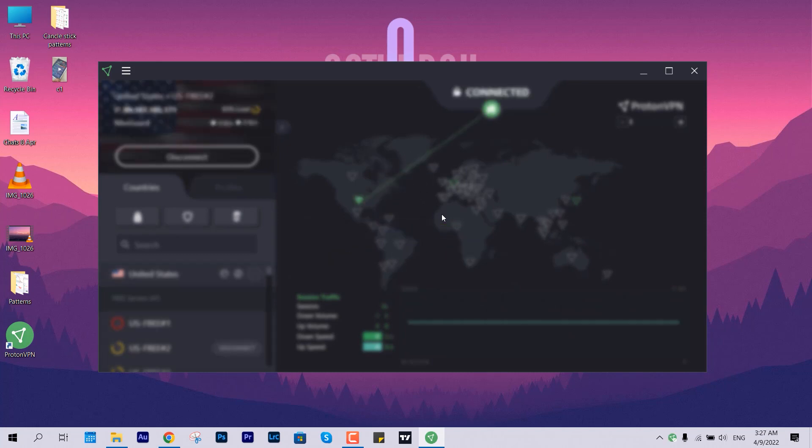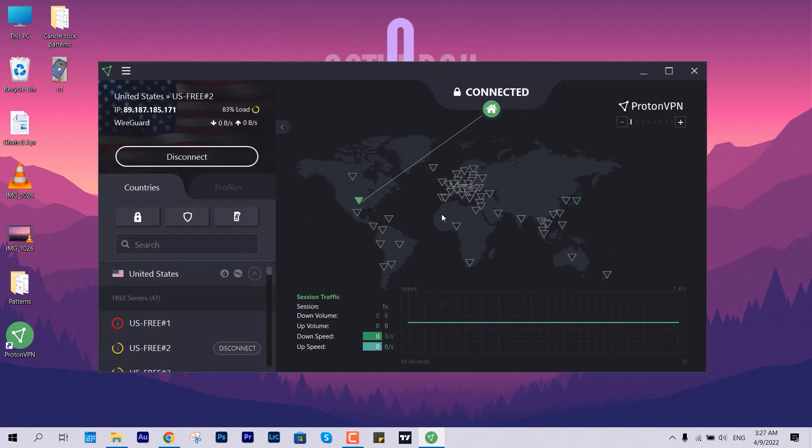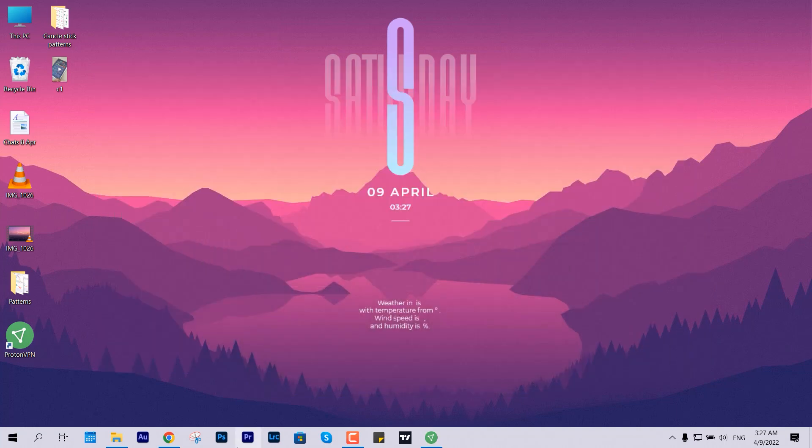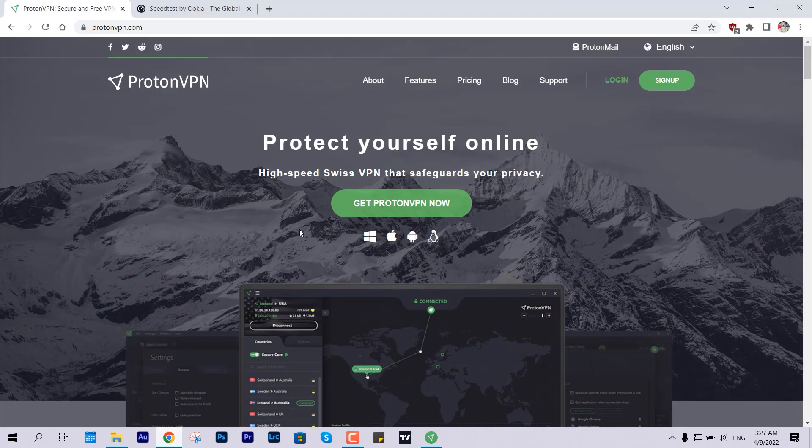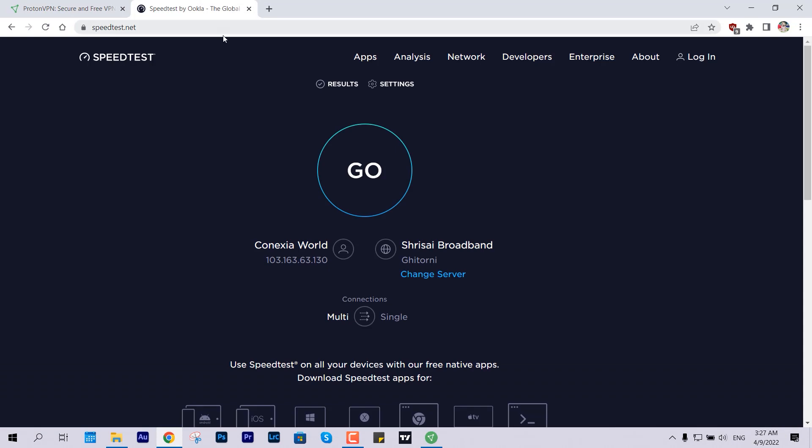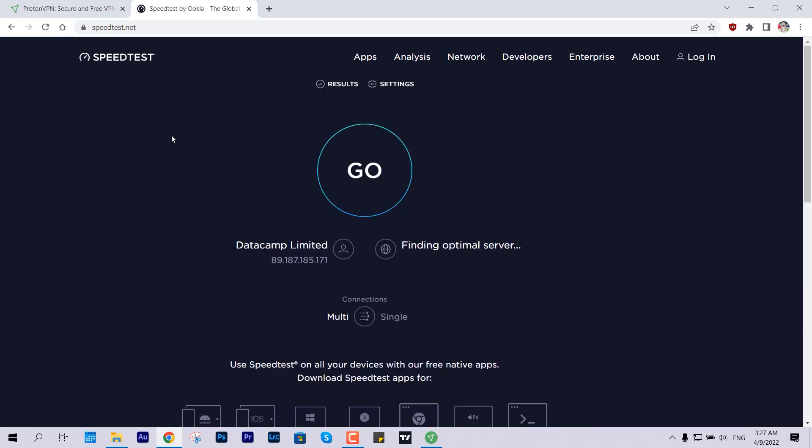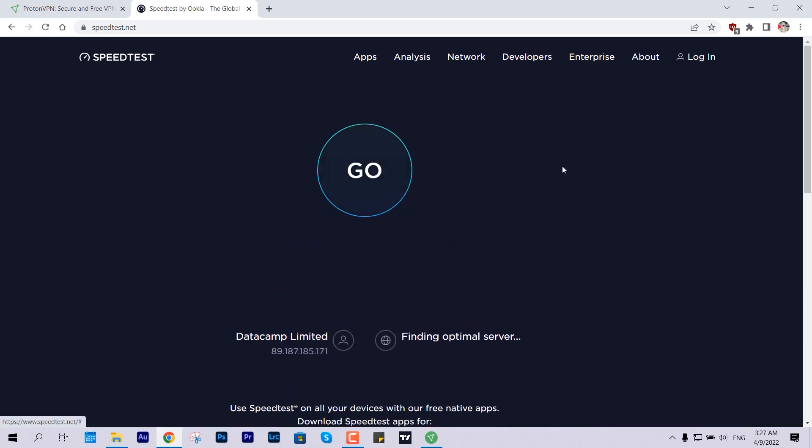I'm randomly picking this US server too so I can show you how good it is. Now we are connected. Let me take you over to Google or let me show you just a quick speed test result. Earlier it was offering us around 80 to 84 Mbps, so if I speed test again you can determine if it is good or not in terms of free server.